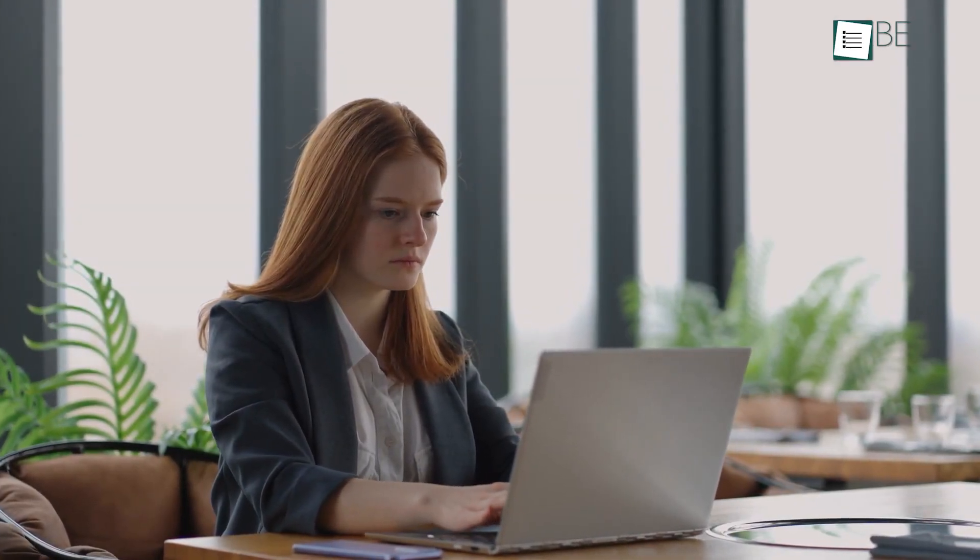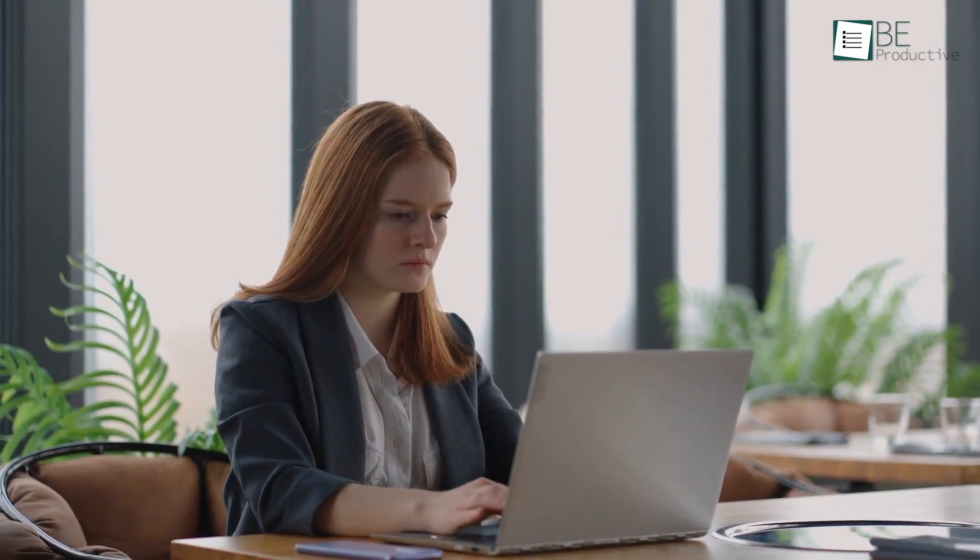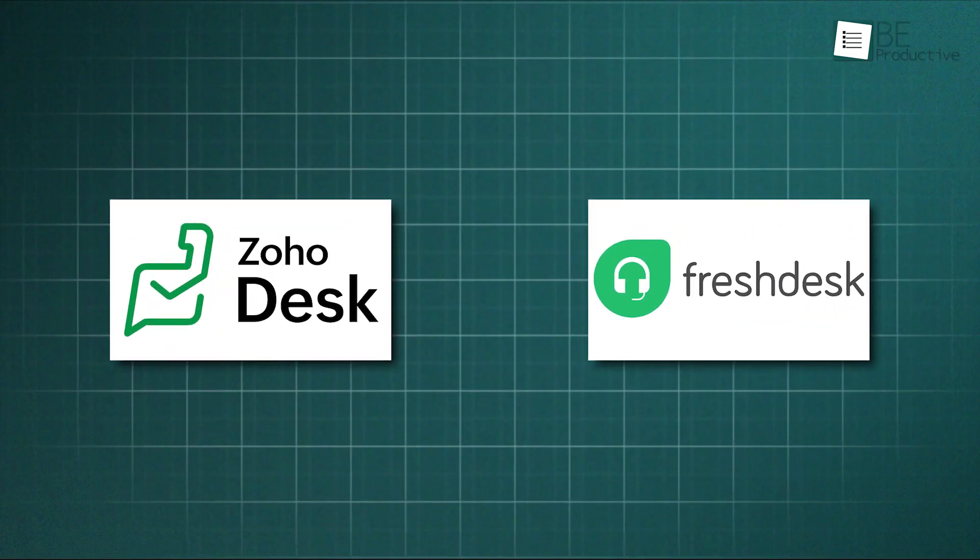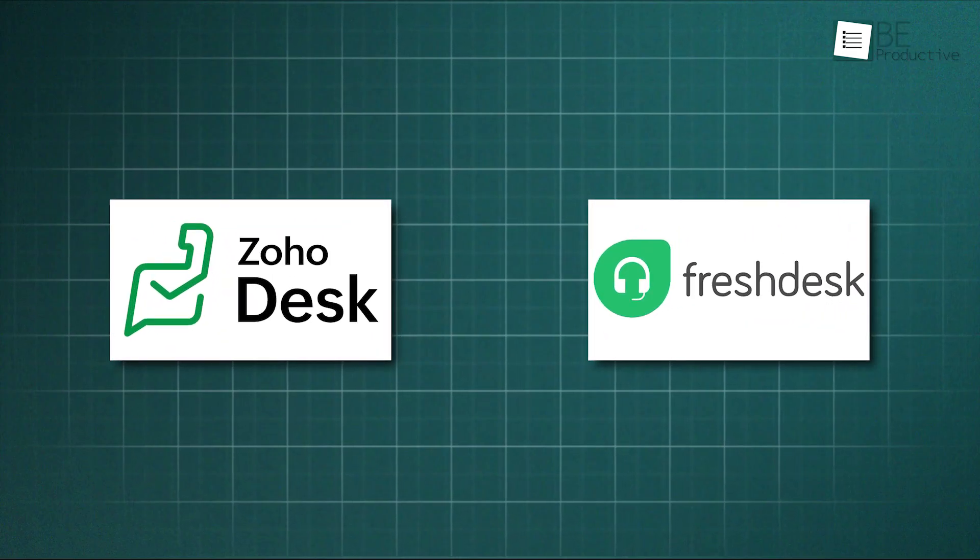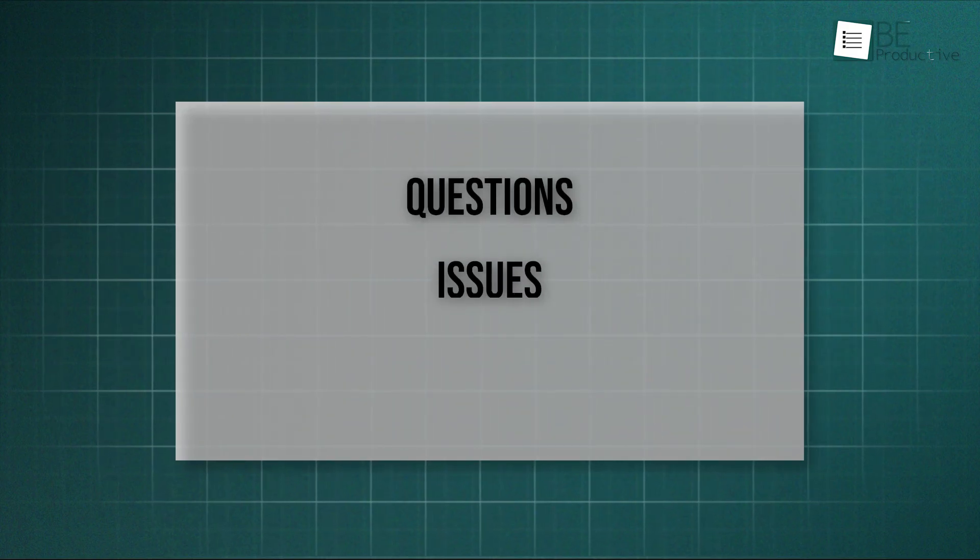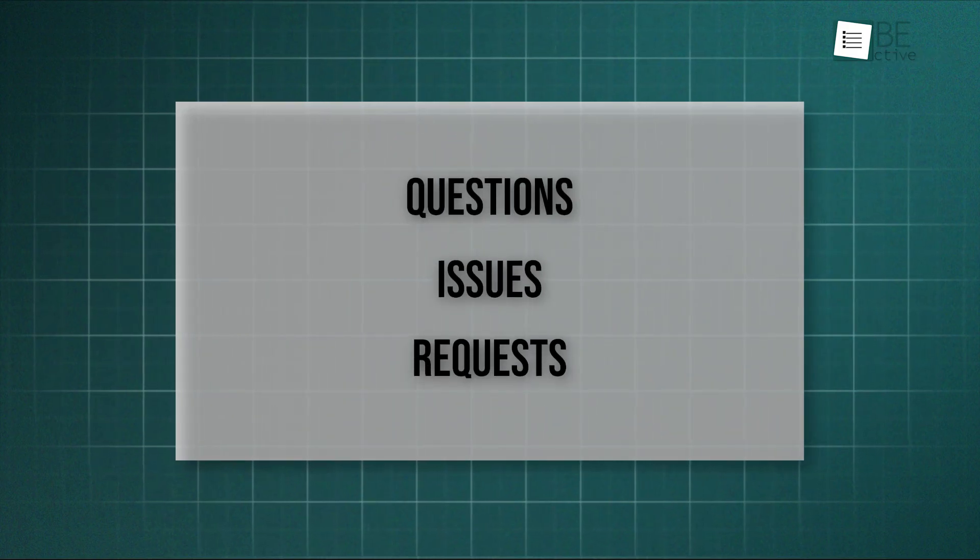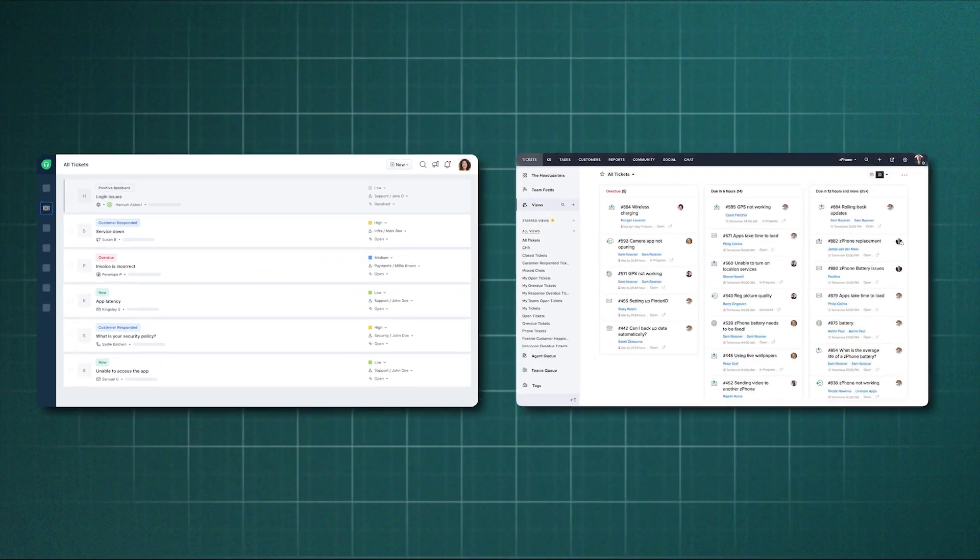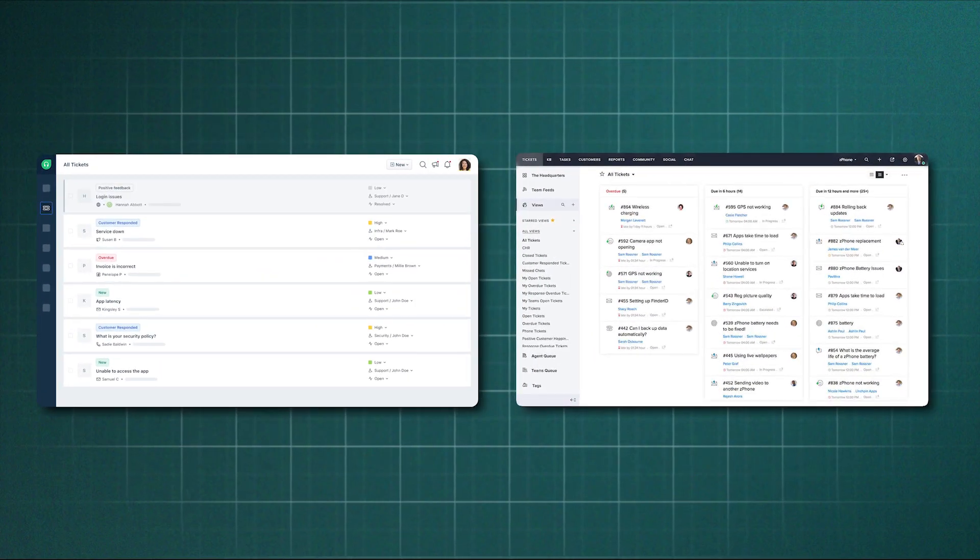A business can't run well if it doesn't listen to its customers, and good listening gets a lot easier with the right software. Zoho Desk and Freshdesk are two tools made to help teams keep track of questions, issues, and requests without getting overwhelmed. They do this same job in different ways, though.